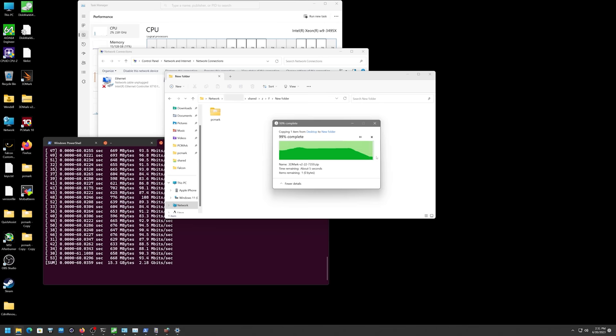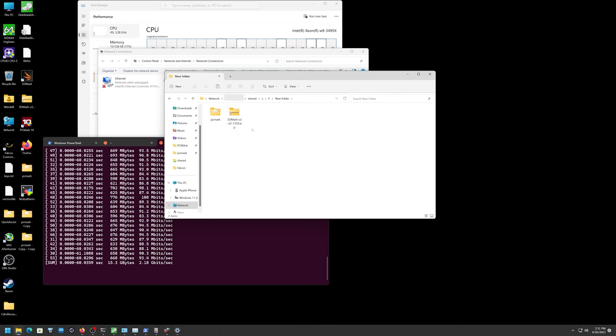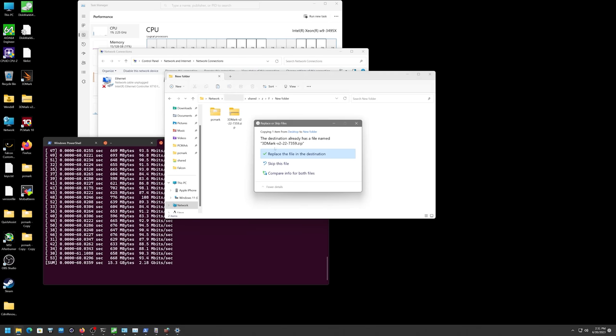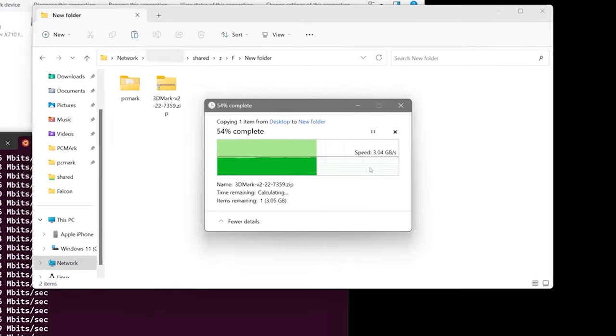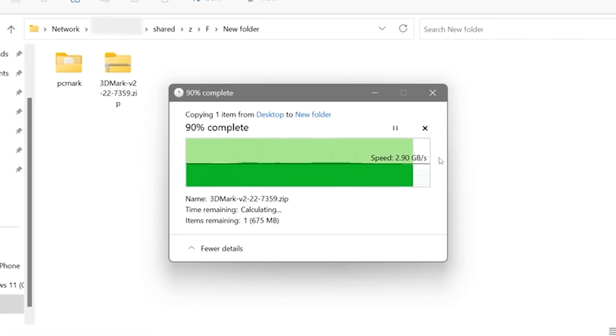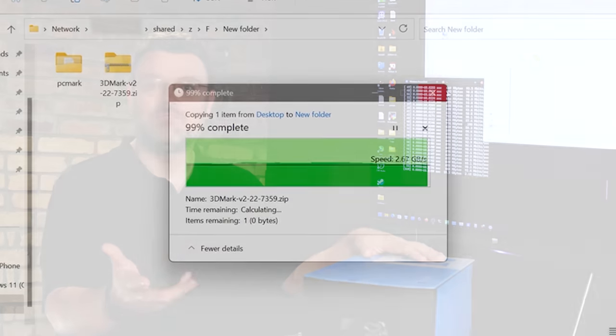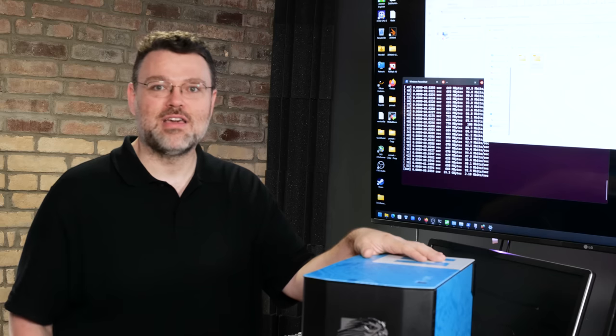The other end is a PCIe 5 system, definitely not a Gen 5 threadripper system. But it's really fast just like this one and so you'd expect to see 10 gigabytes per second plus from just a Windows copy right? Because both of these systems are showing 100 gigabit.